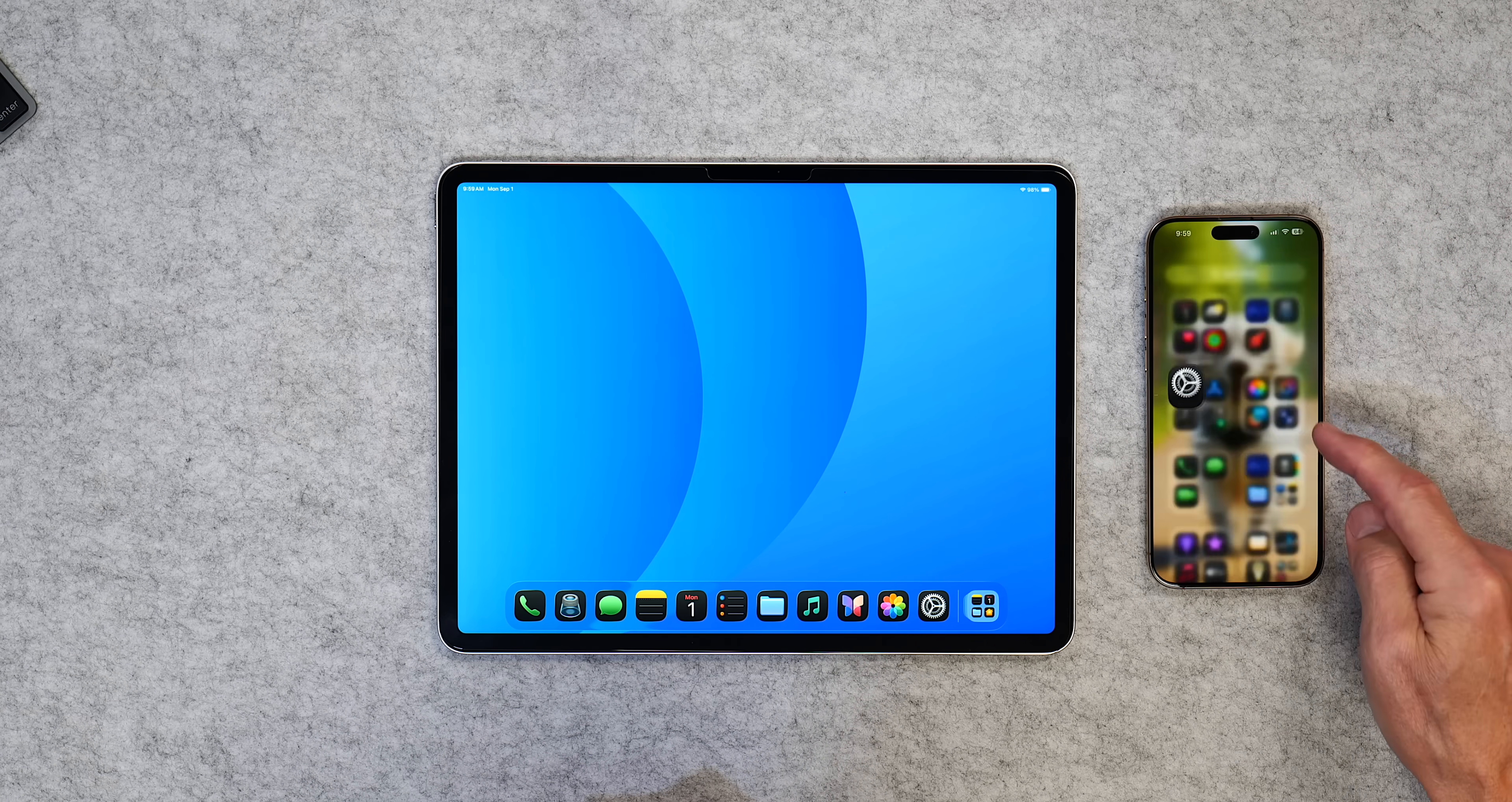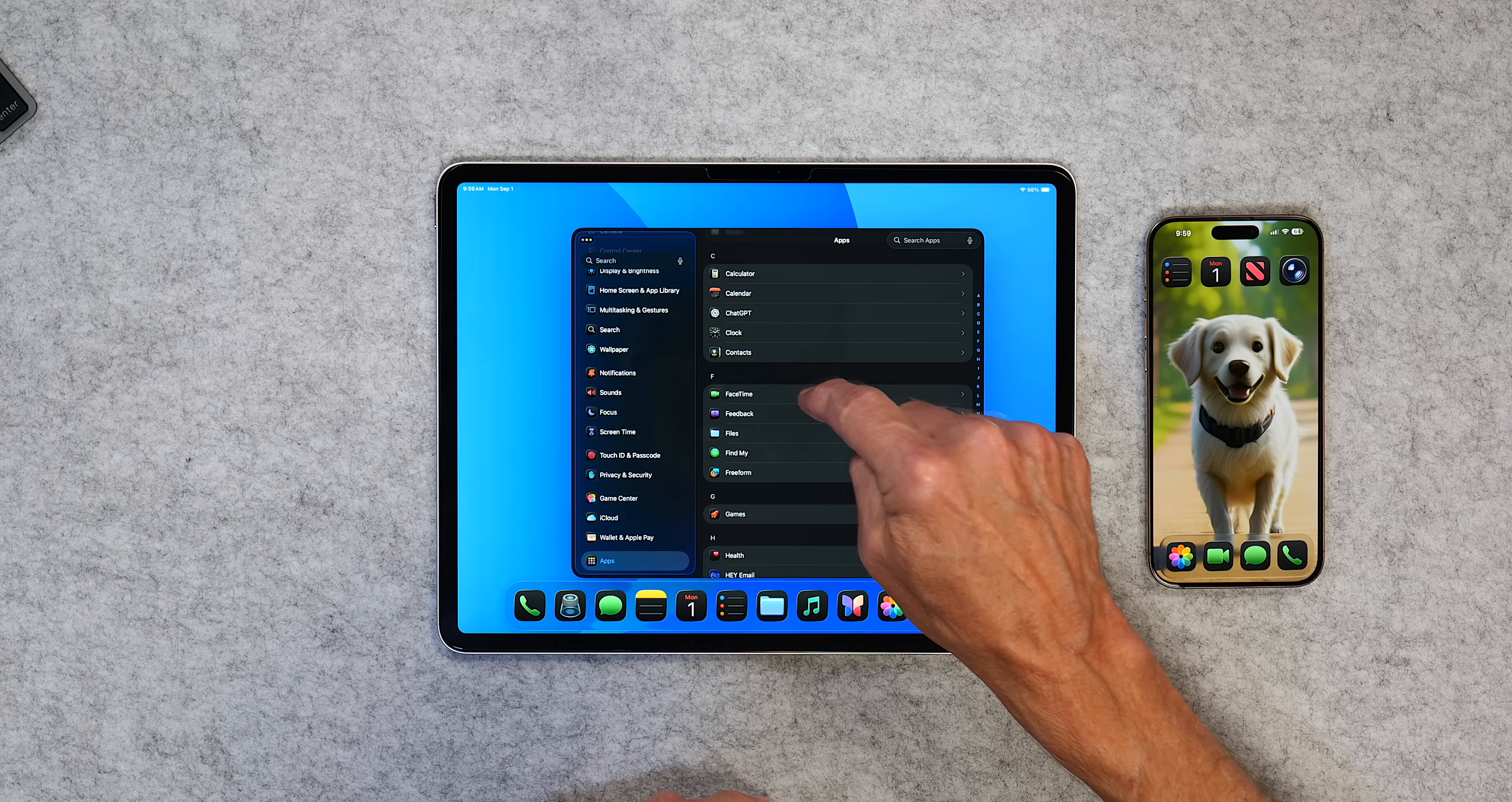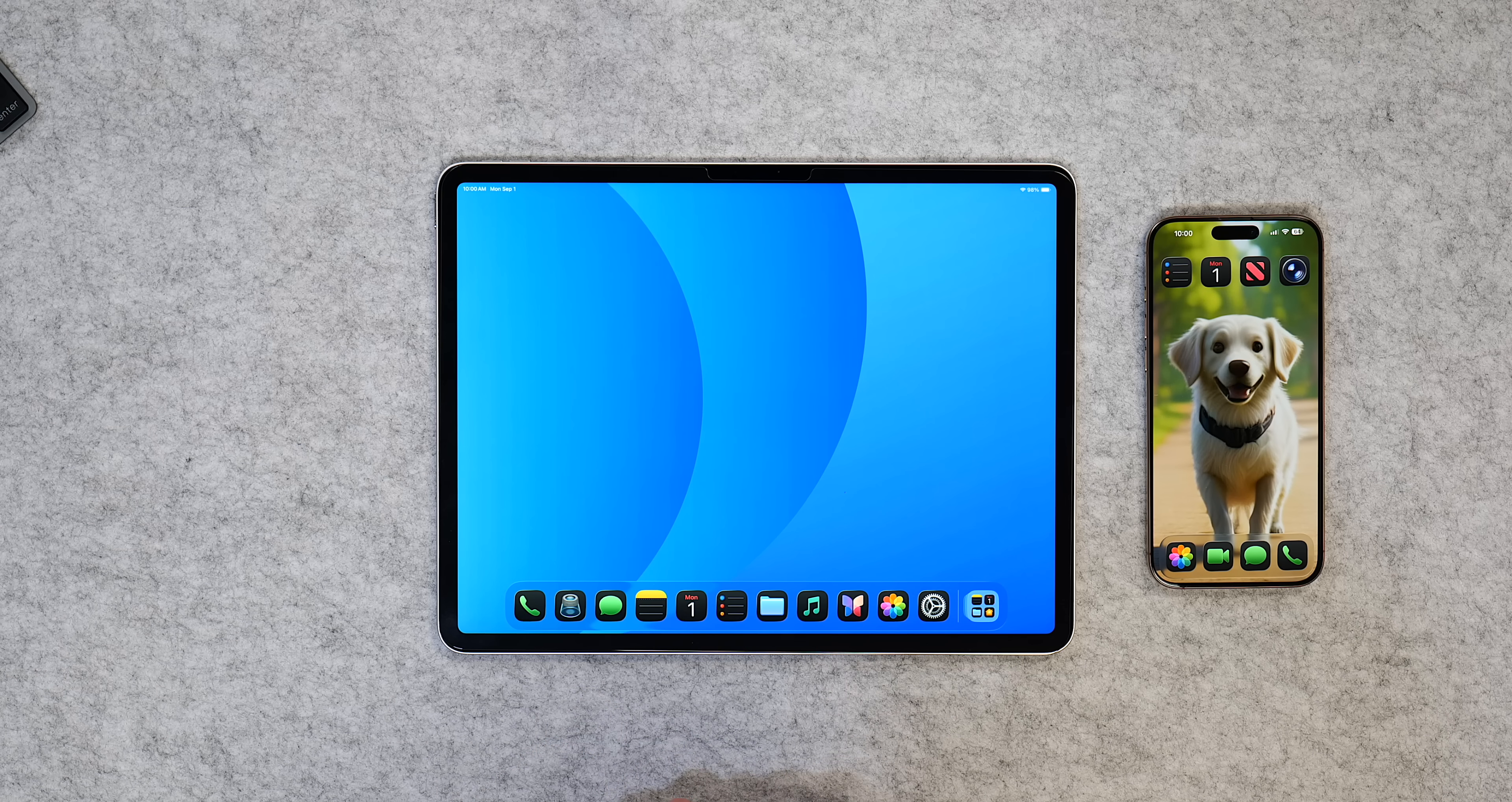So once you do that, you then have to go over to the iPad, go into Settings, go down to Apps, and then go to FaceTime. Now, how non-intuitive is that? Why would you go to FaceTime for a phone app? I don't know. But that's what you have to do. So you go to FaceTime, and then you go to Calls from iPhone, and you make sure that's turned on. And once you do that, you are now set up to use the phone app on your iPad.